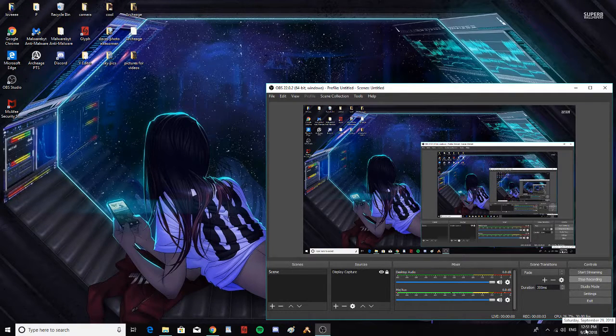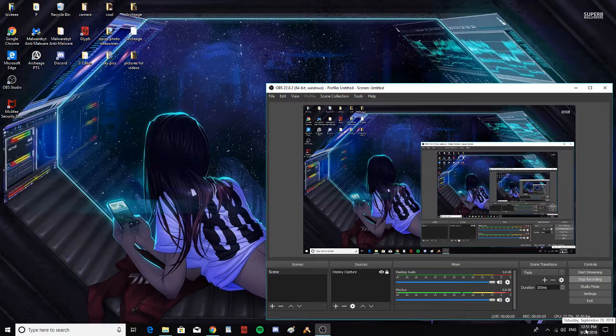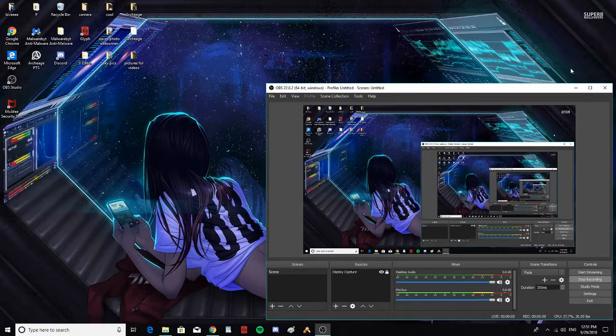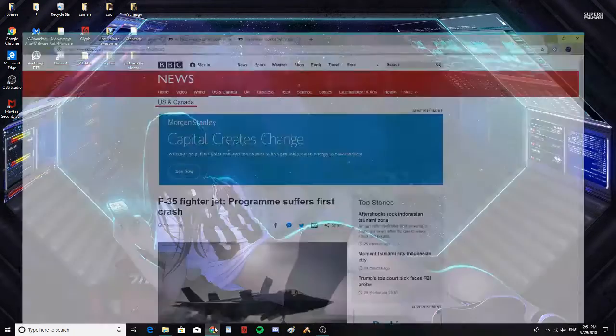It is Saturday, September 29, 2018 at 12:51 p.m. Let's take a look at some headlines.